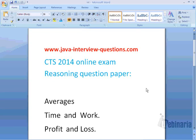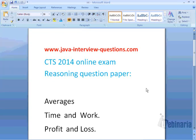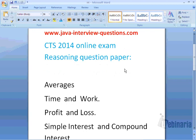Hi, welcome to javainterviewquestions.com. Today we will see CTS 2014 online exam reasoning question paper topics.